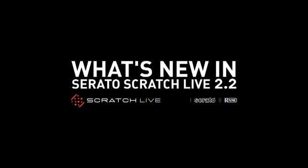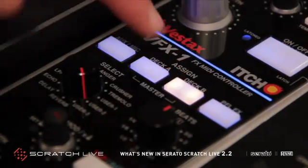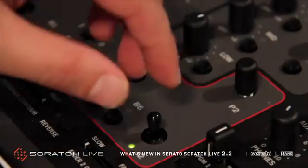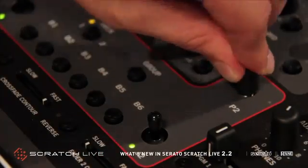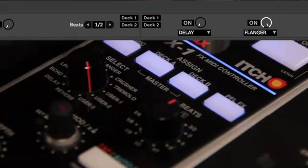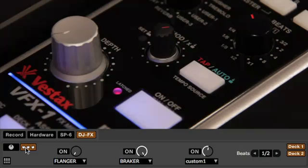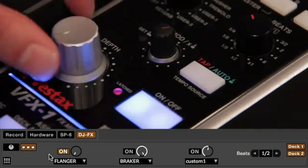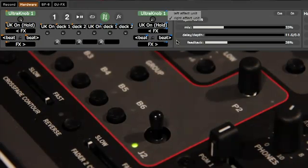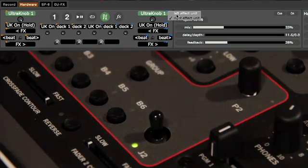Serato Scratch Live 2.2 introduces support for the Vestax VFX1, TTM57SL control for DJFX, alongside some important bug fixes and Windows driver updates. In this video we'll run through some of these new improvements.